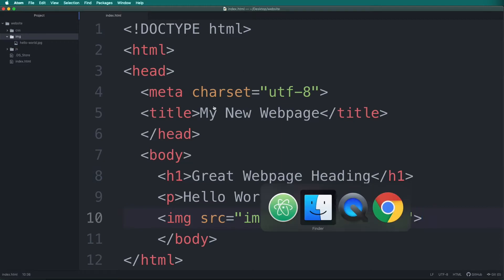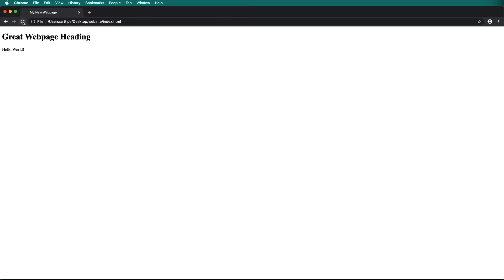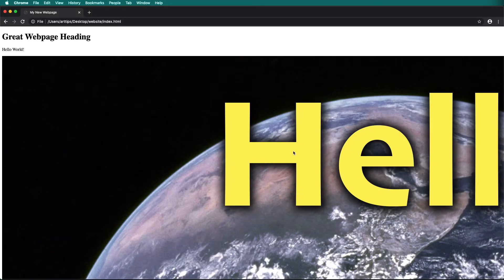Make sure to save your document, then navigate to your web browser and reload the page. The image should appear.